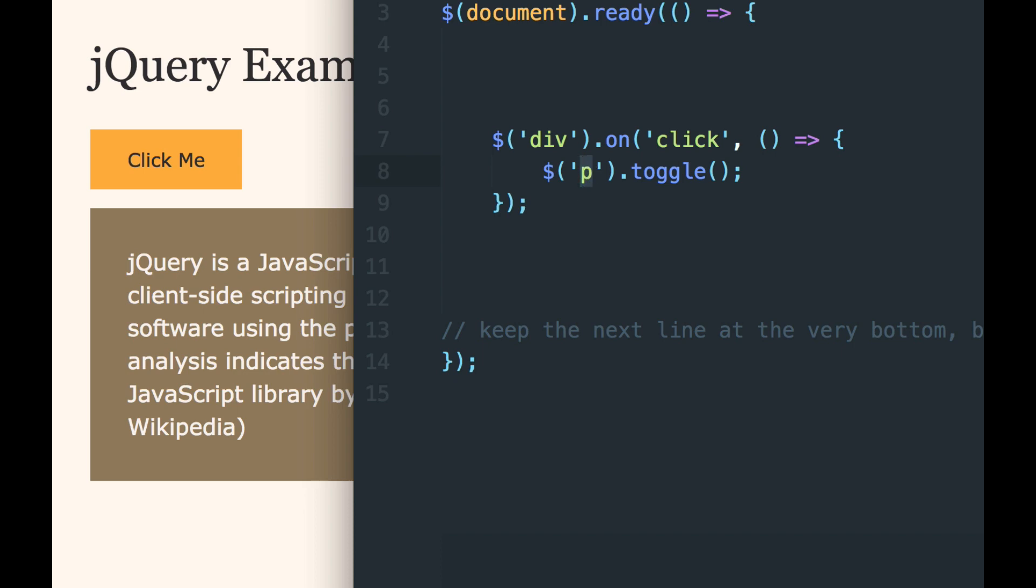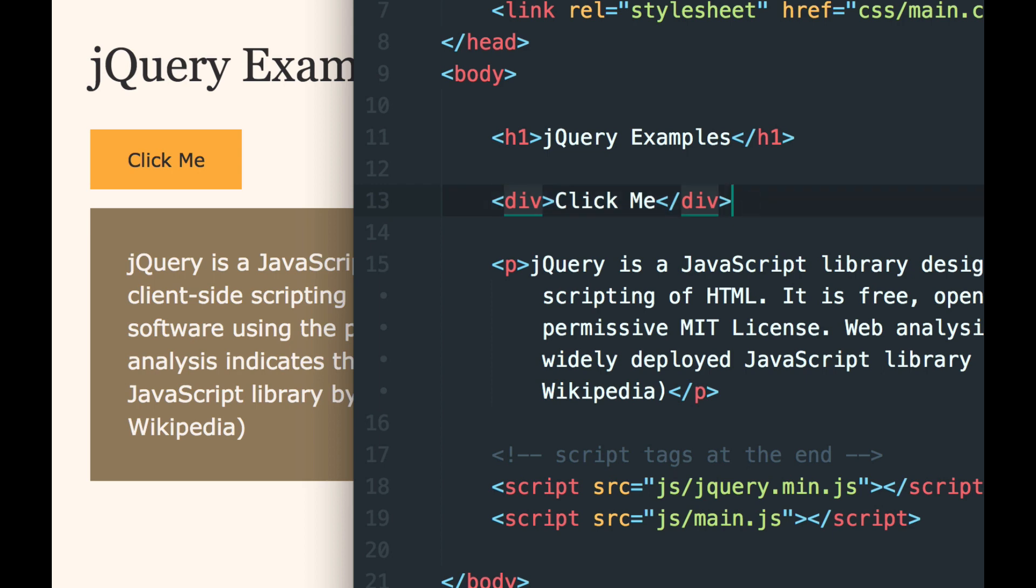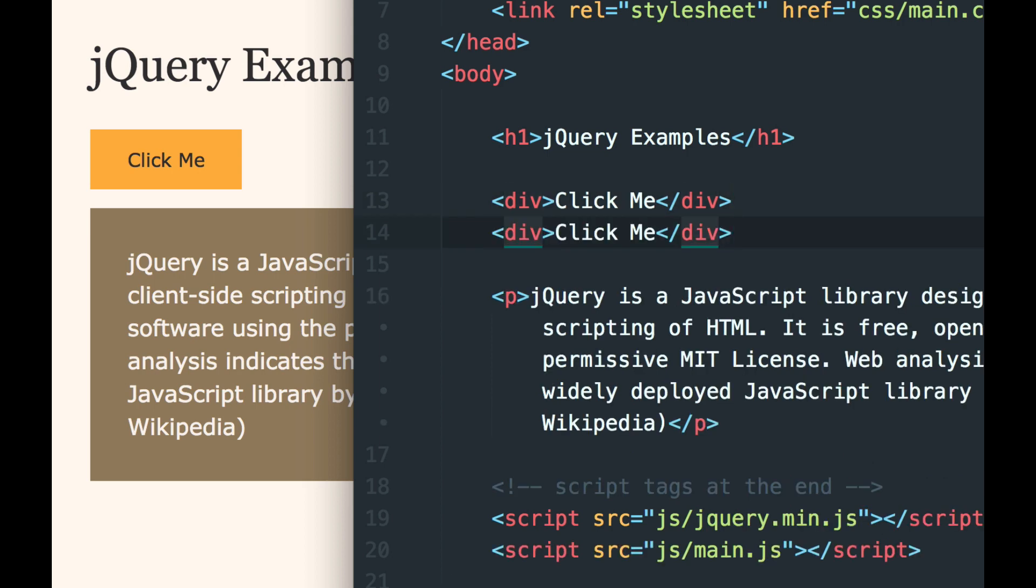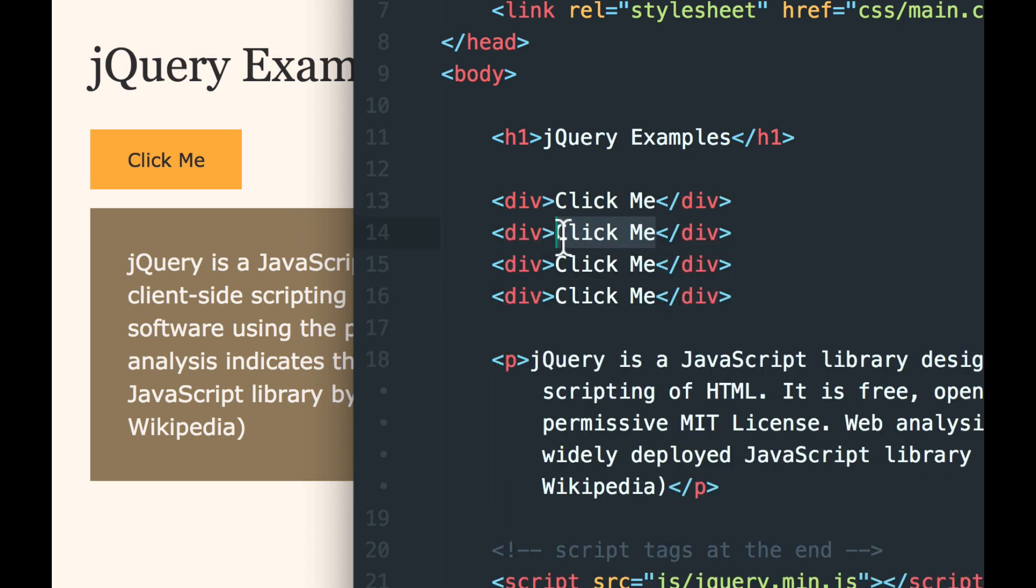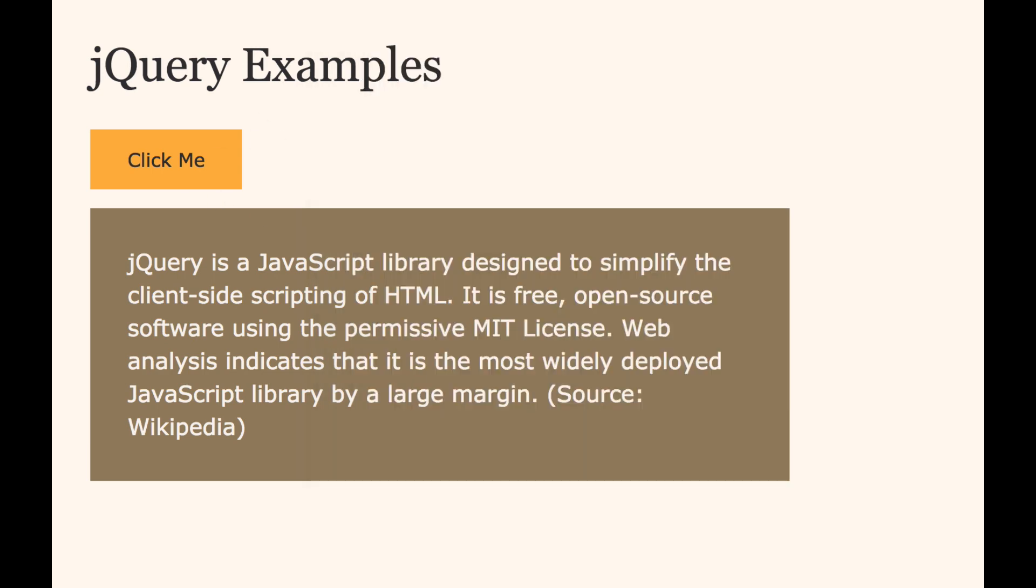If I go into the index and I actually create some more divs. I can call them two, three, and four. And save. And reload.